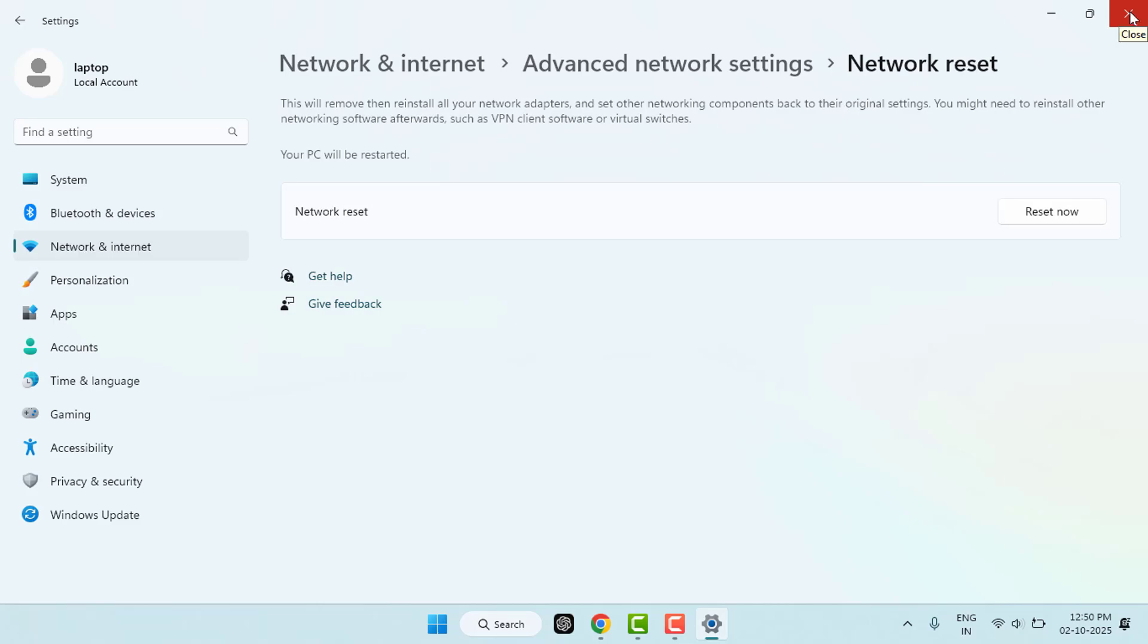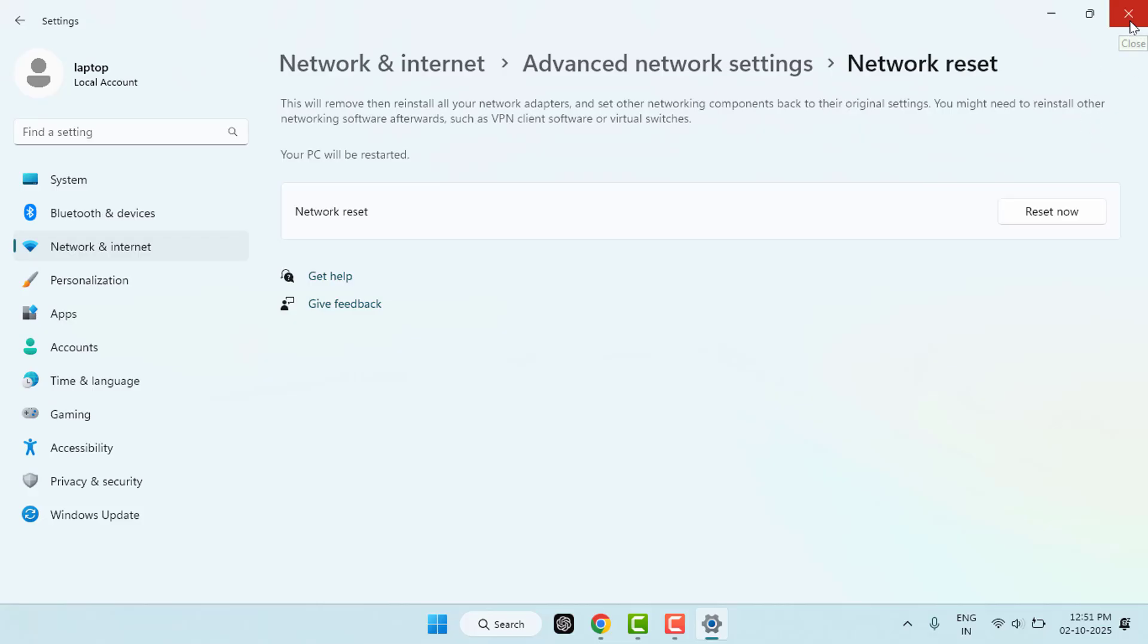After trying all these methods, if the problem is still not solved, you need to try to connect the Wi-Fi from another device. Check how the Wi-Fi is performing on the other device. If the problem is occurring on other devices also, it means the problem is from the Wi-Fi network provider only. Now you need to contact your Wi-Fi network provider.